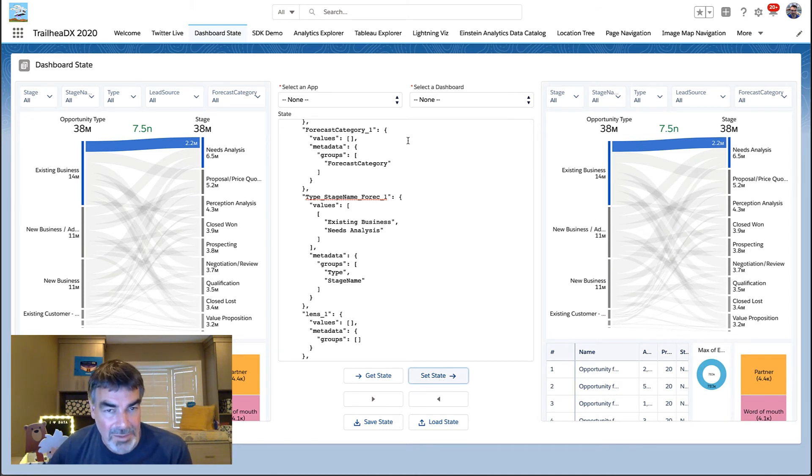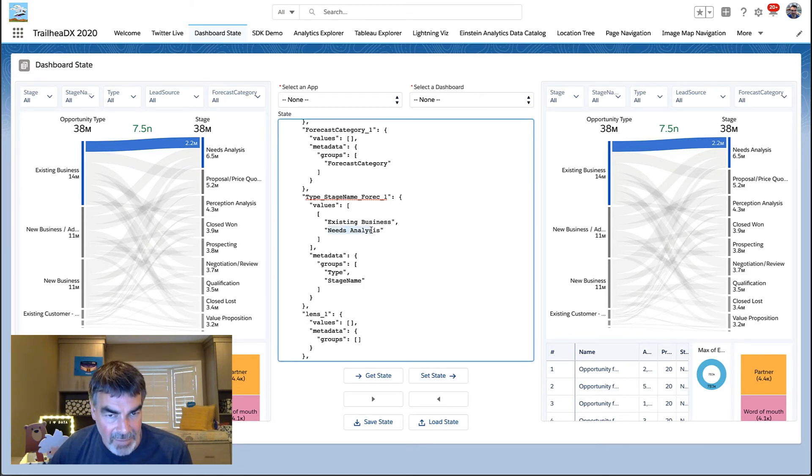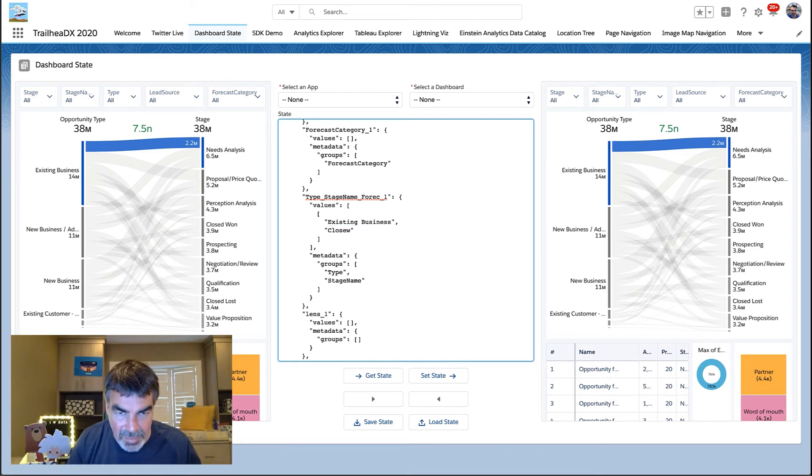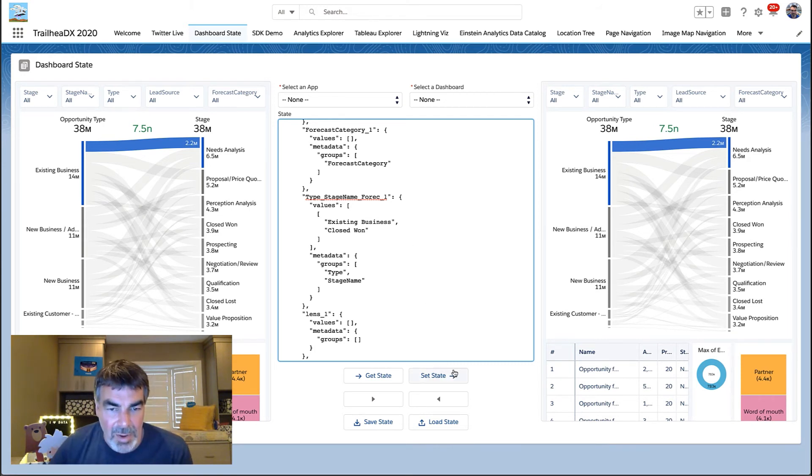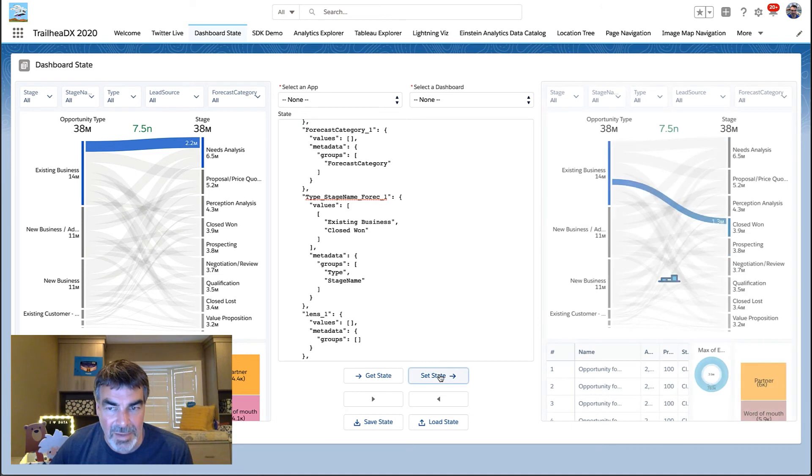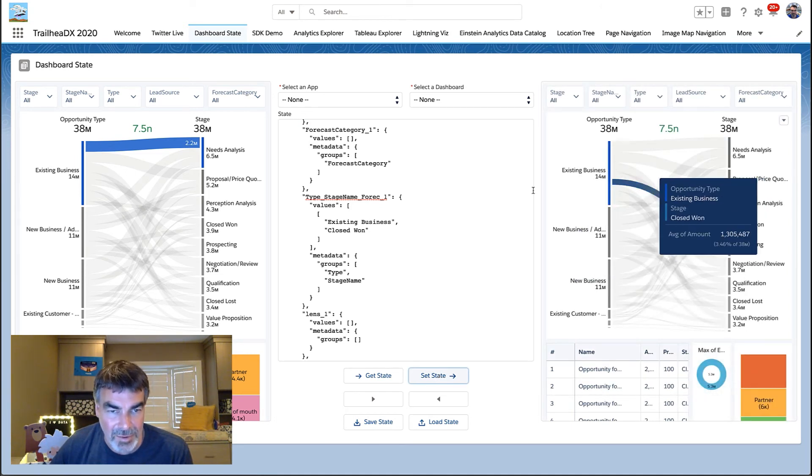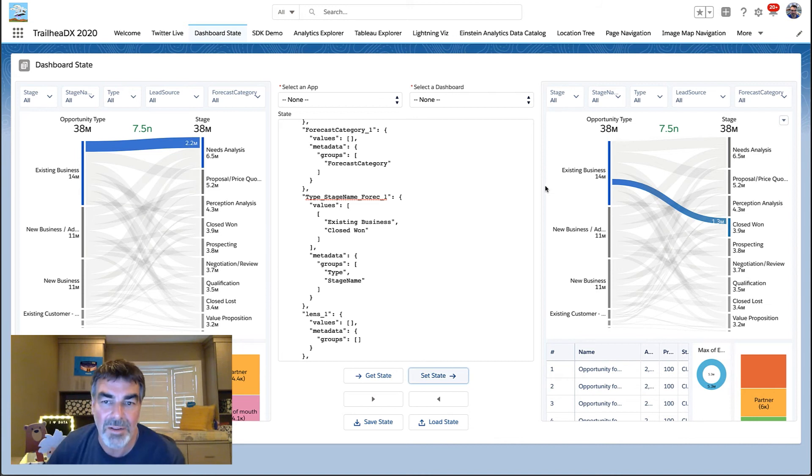Now, a cool thing about this is we're showing this for developers so you can learn how it works. This is a live document. So I can go to this and change it to something like closed one. And when I press set state now, it sets it on the right hand side, just as if I had gotten it from here and set it directly.